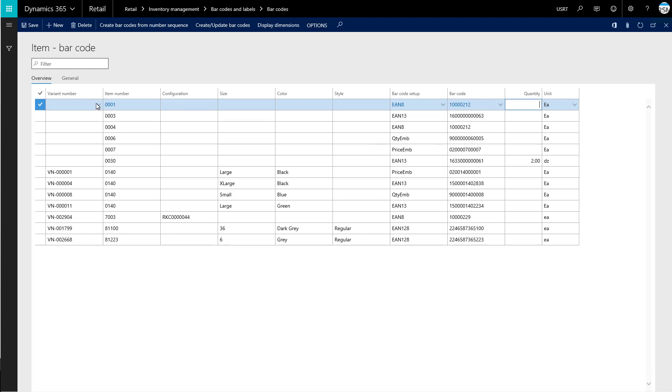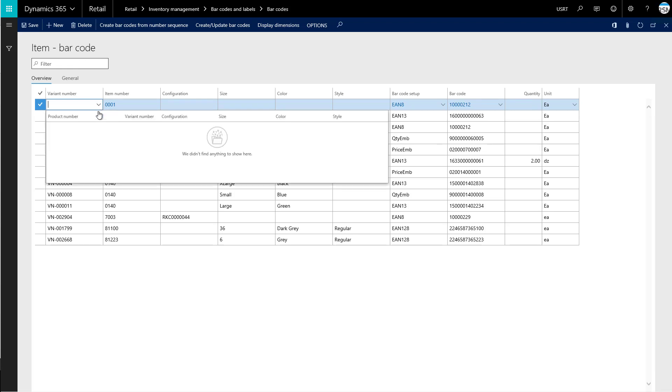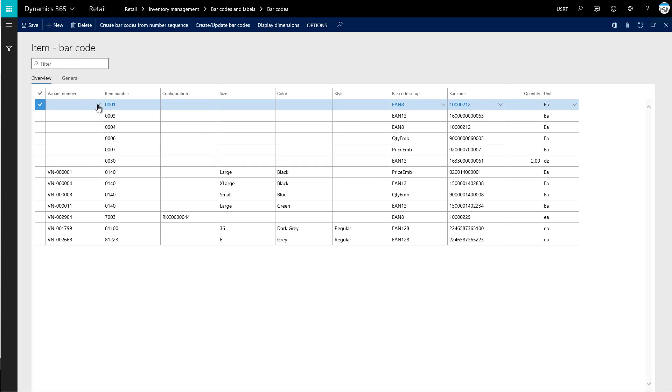And the last thing we could set on our item barcode here would be a variant number. Our item doesn't have any variants setup, so we can't actually choose any variant numbers. But we could choose to apply this barcode to a particular variant of an item. It doesn't necessarily have to be the item as a whole. And then once we're done creating our barcode, we can click Save.